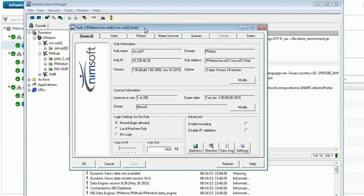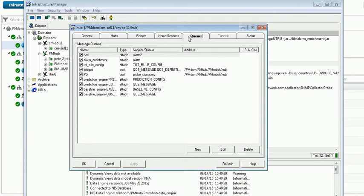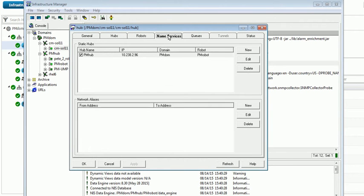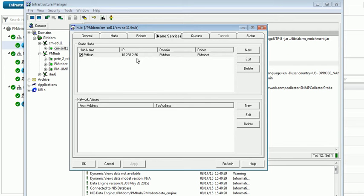we can see that there are queues and name services. Now the first thing that's important to have, and you can't even see your hub if this isn't enabled, is you have to have a name service entry for your main hub in here.